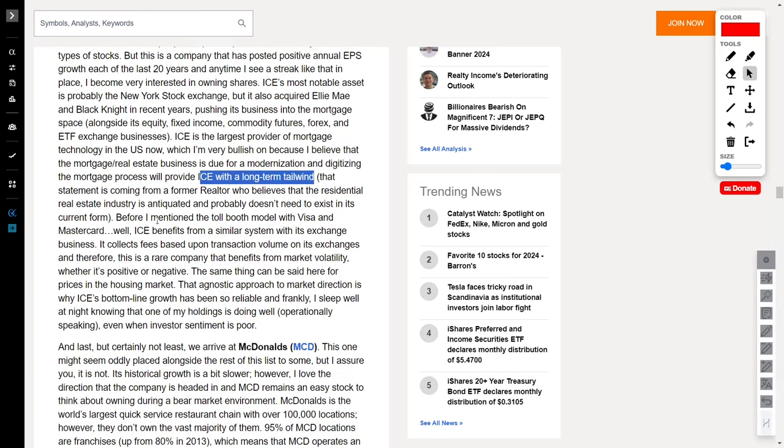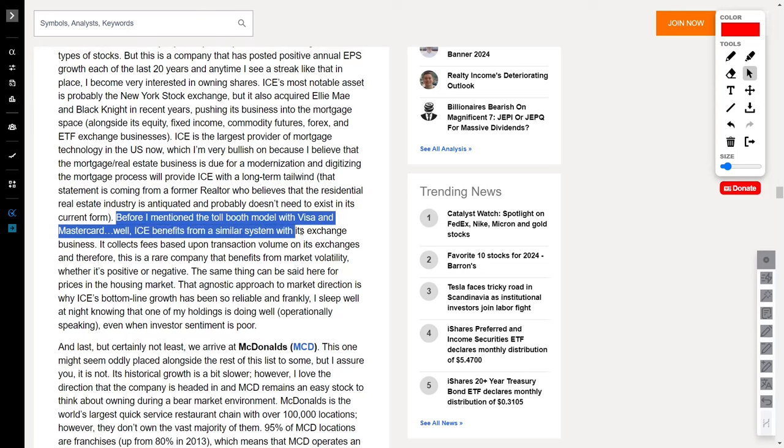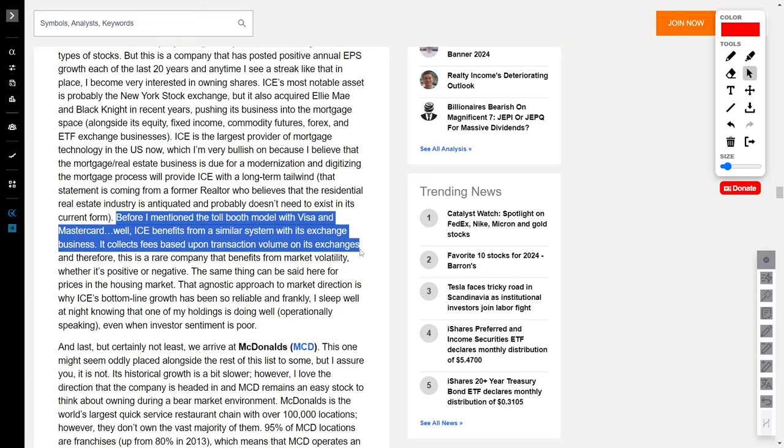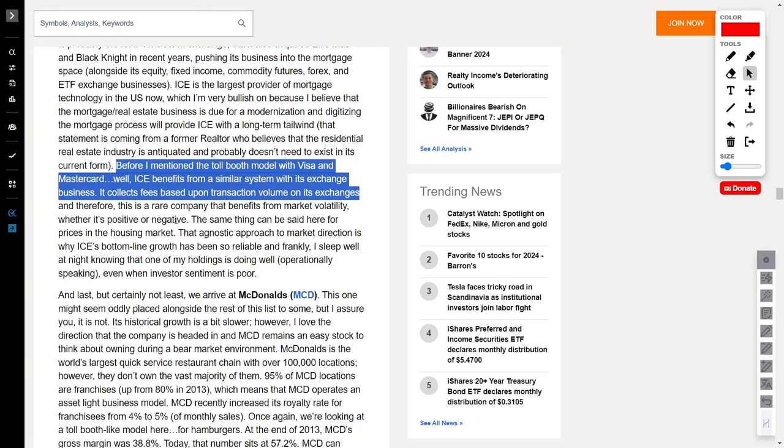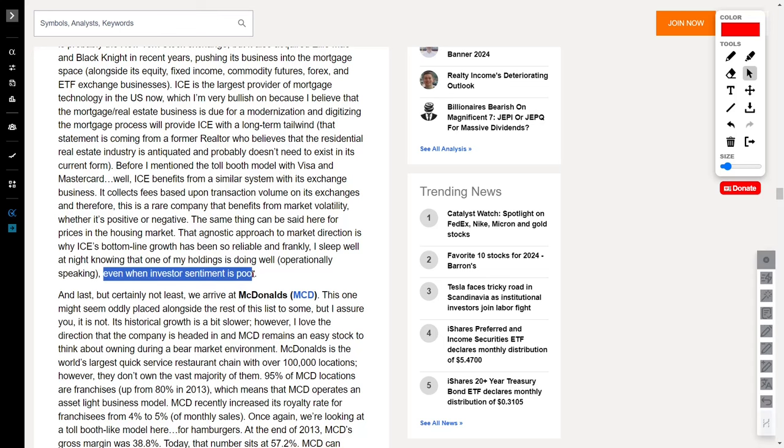And when it comes to the toll booth model, ICE knows the game. It collects fees based on transaction volume on its exchanges, making it a rare breed that thrives on market volatility, whether it's positive or negative, because ICE is set to benefit regardless of the market direction.